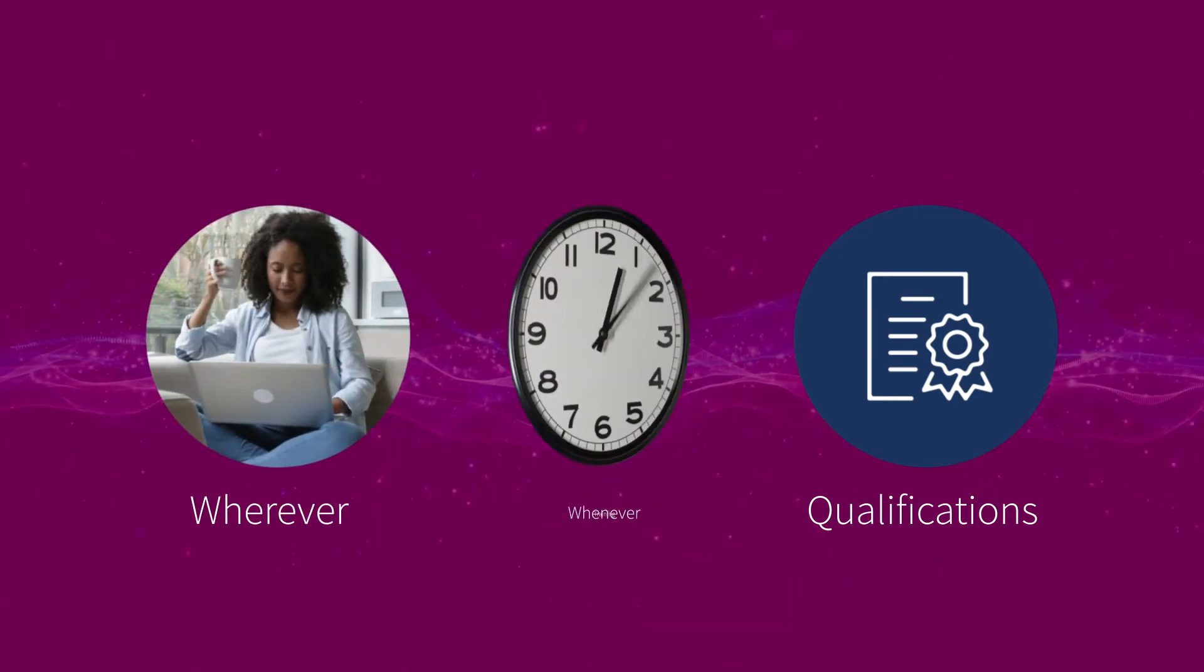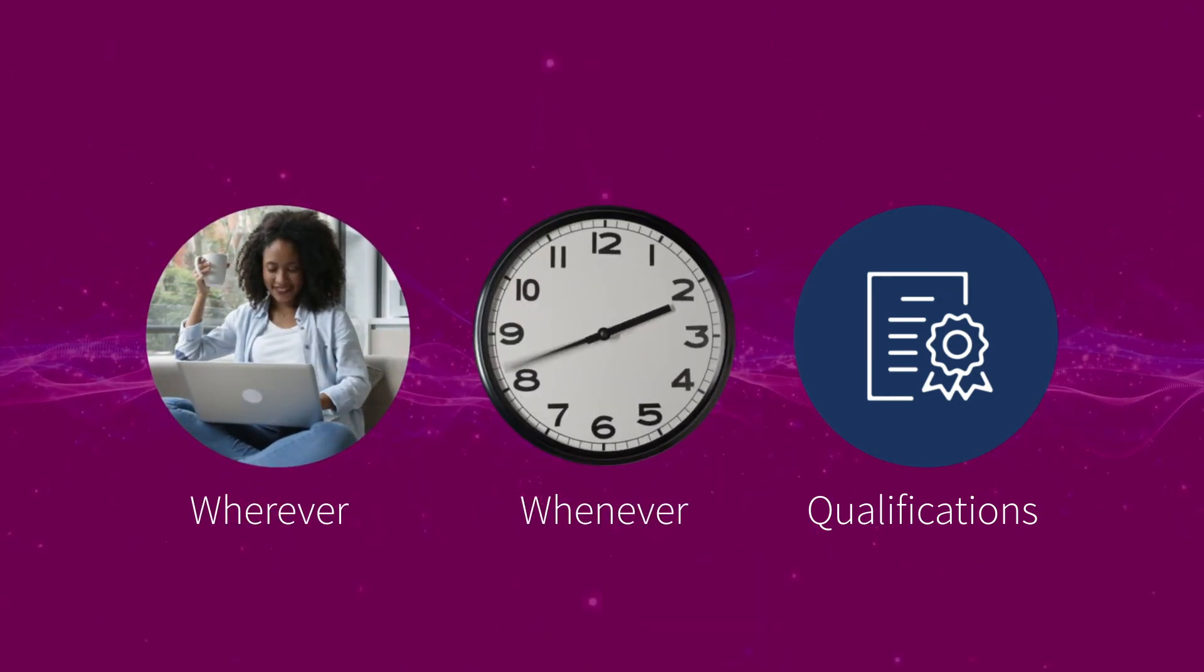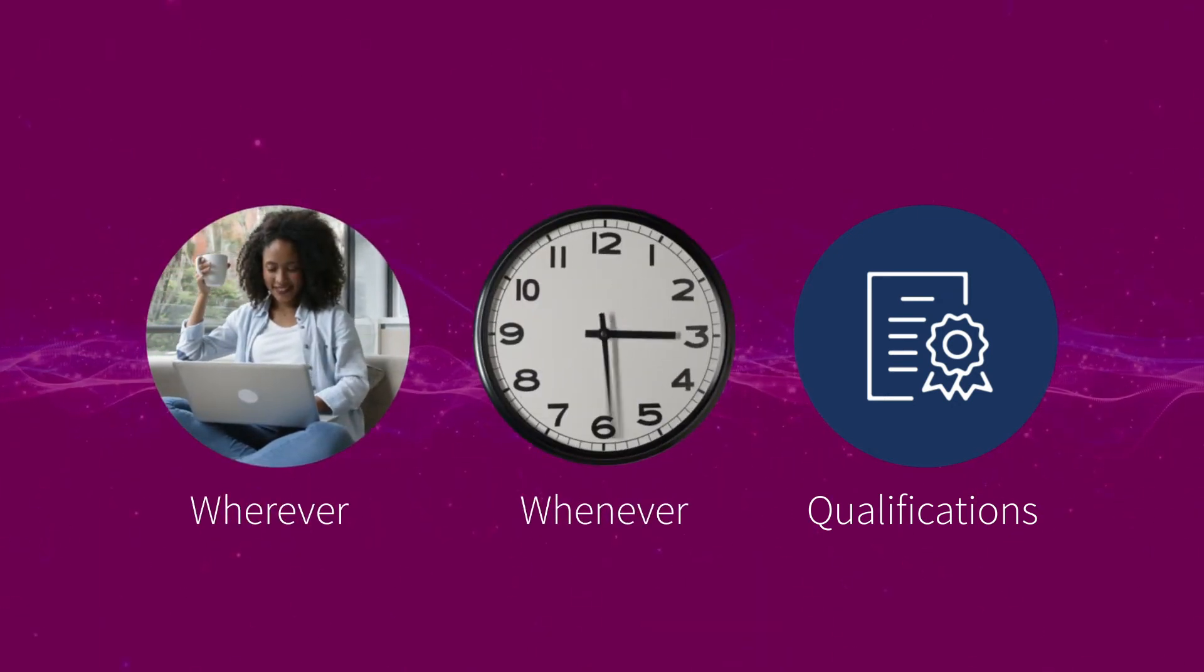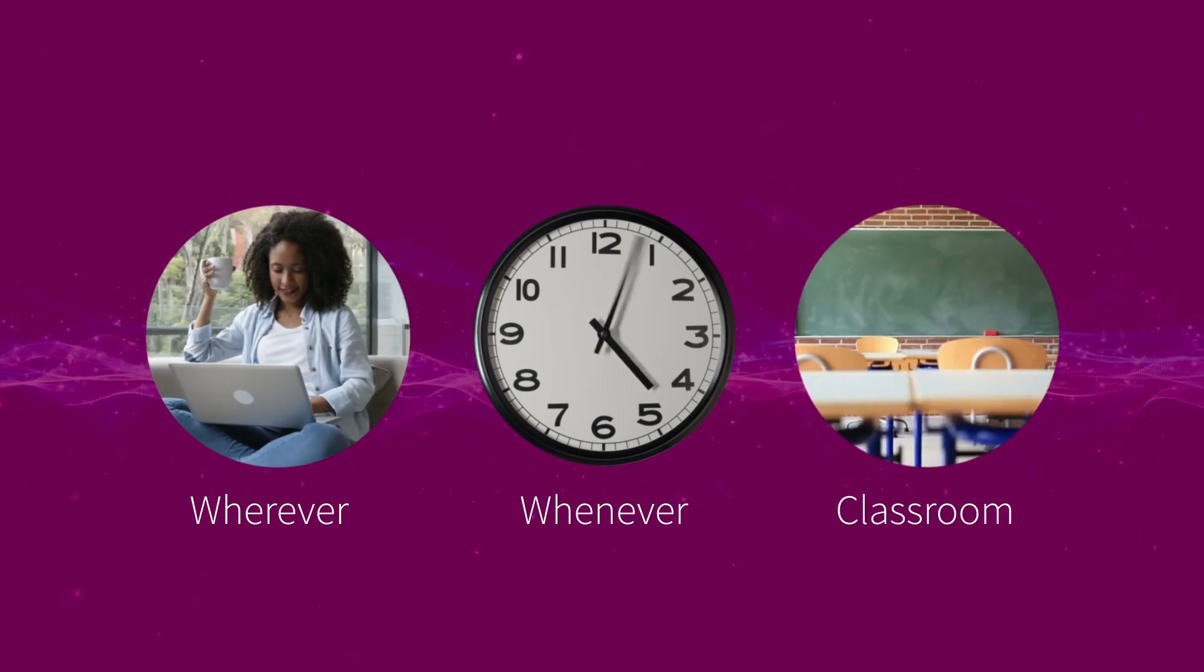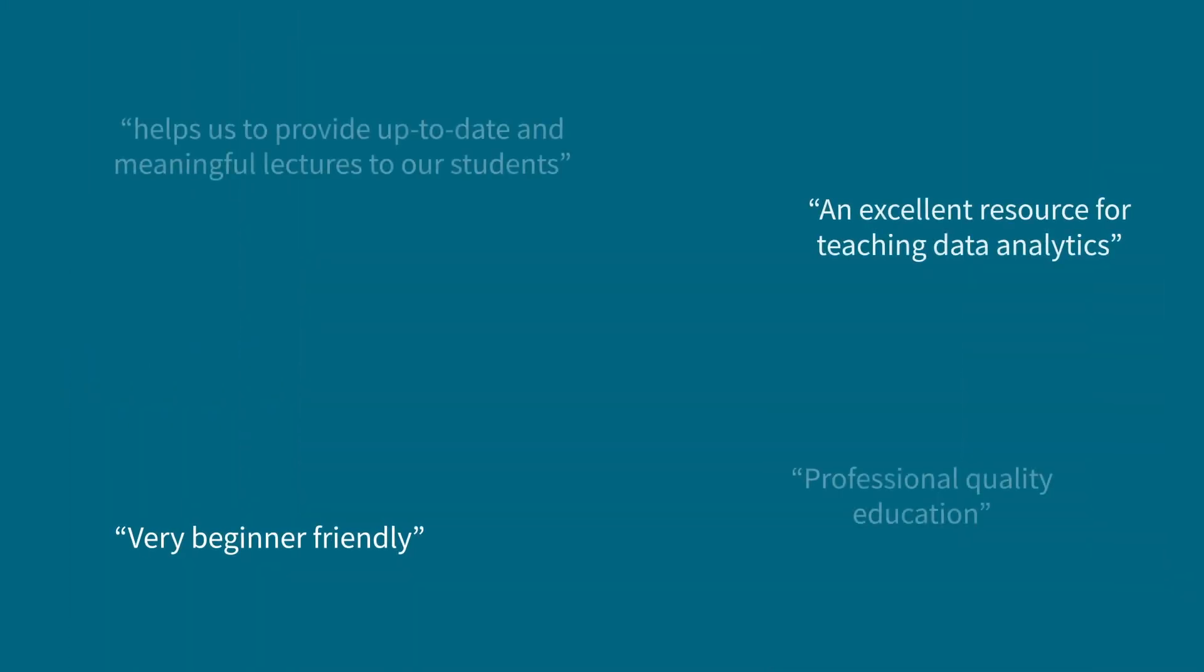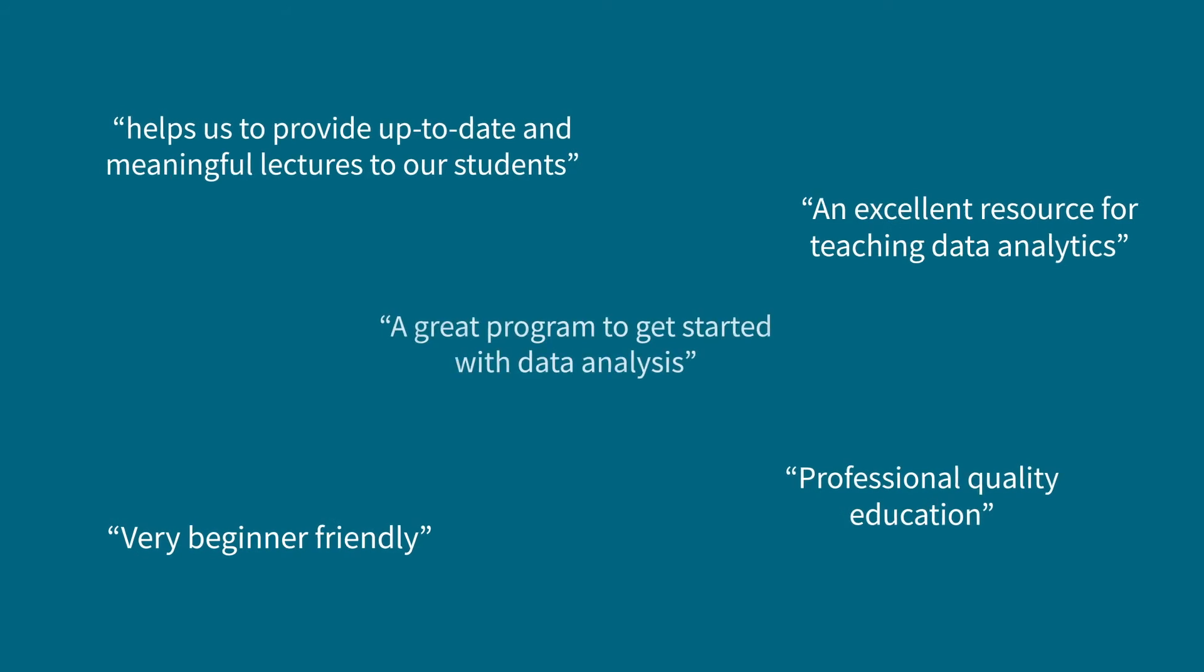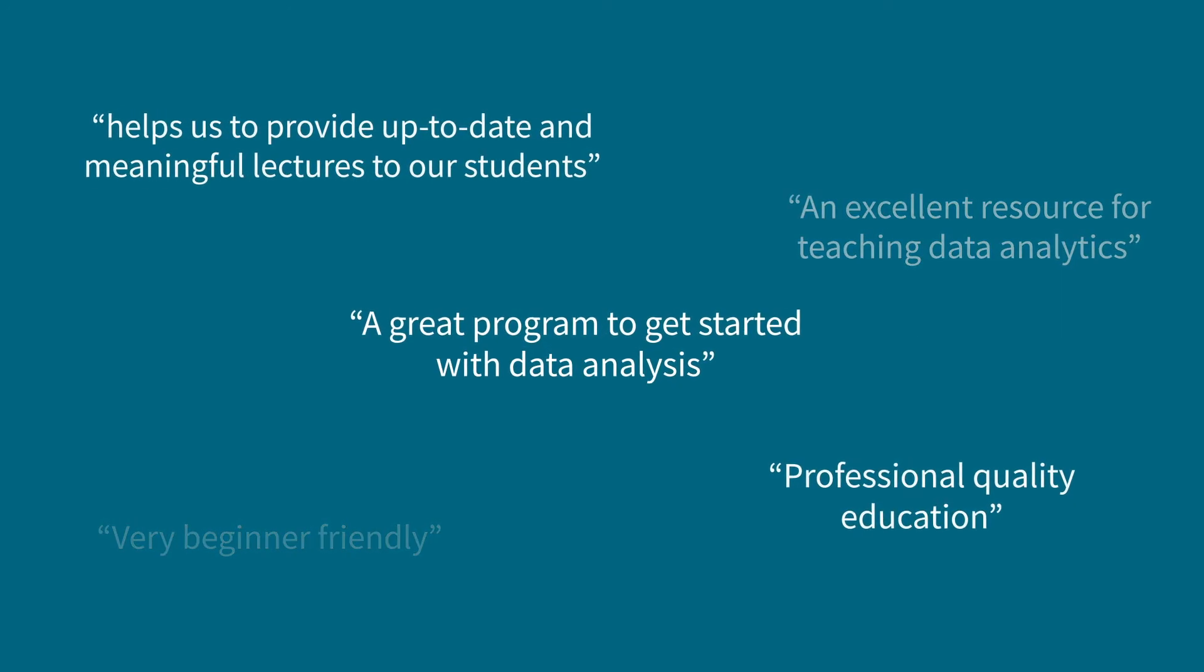Learn wherever and whenever with our self-paced learning modules, or the program can be integrated directly into the classroom. Get ready for the data-driven workforce with the Qlik Academic Program.